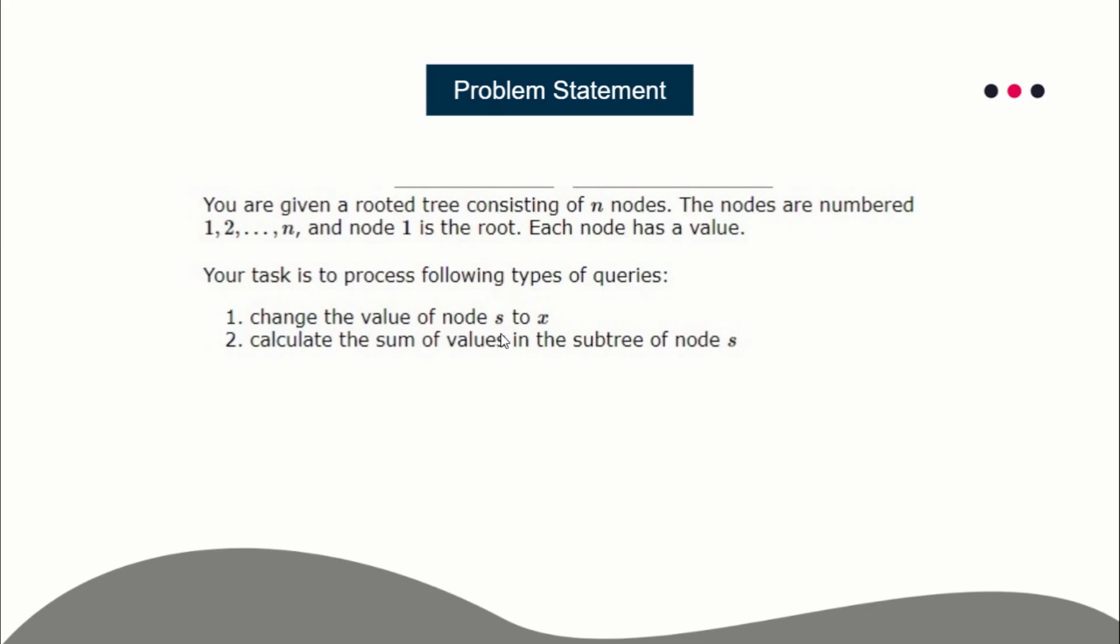In the second query, you have to print the sum of values of all nodes inside a subtree of a given node. For example, in the second query you'll be given a node and you have to print the sum of values of all integers of all nodes in the subtree of node s.